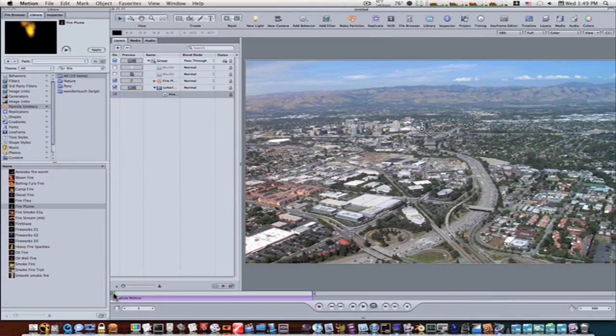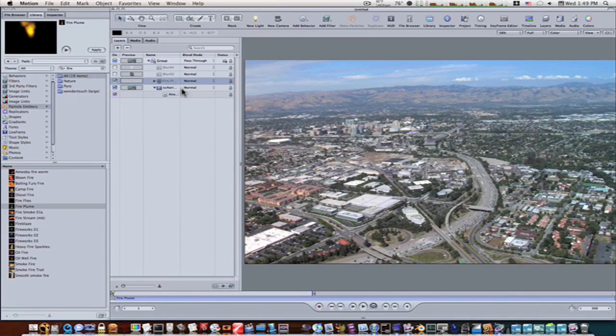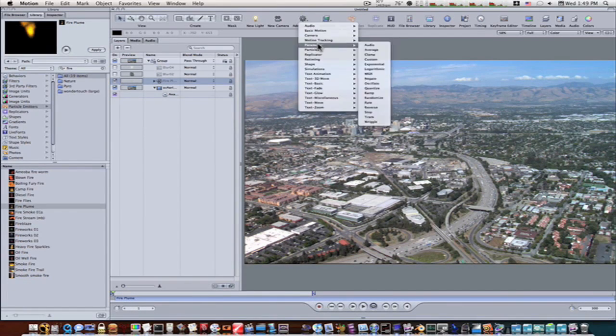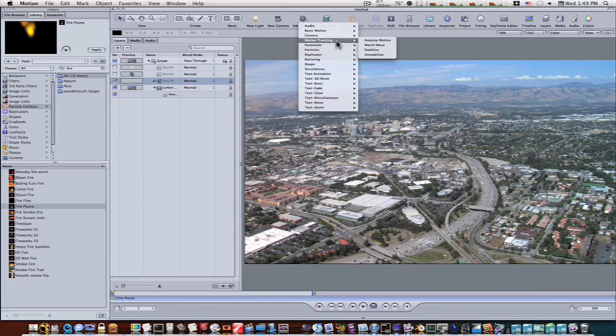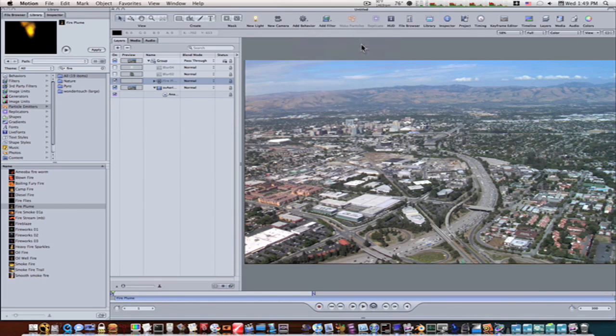Let's go back to the beginning. Let's select our fire. Let's go to add behavior, motion tracking, match move.